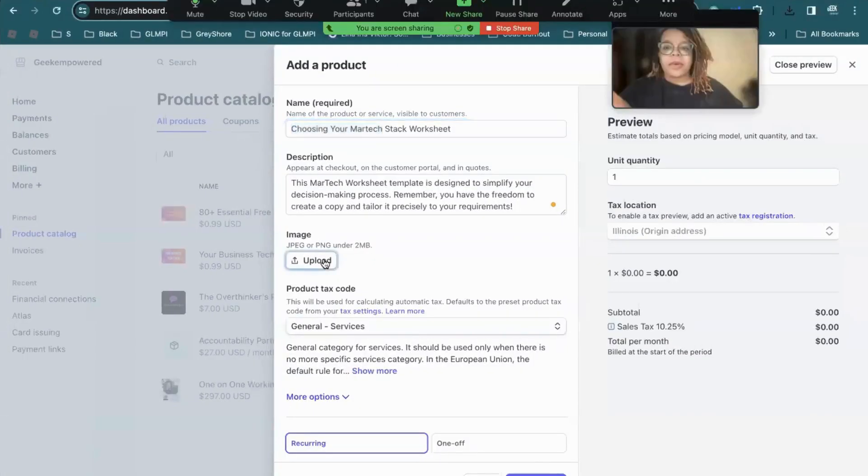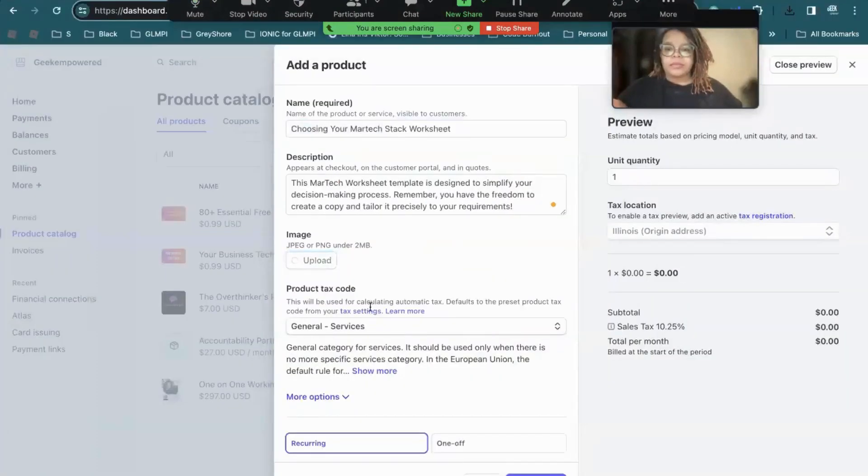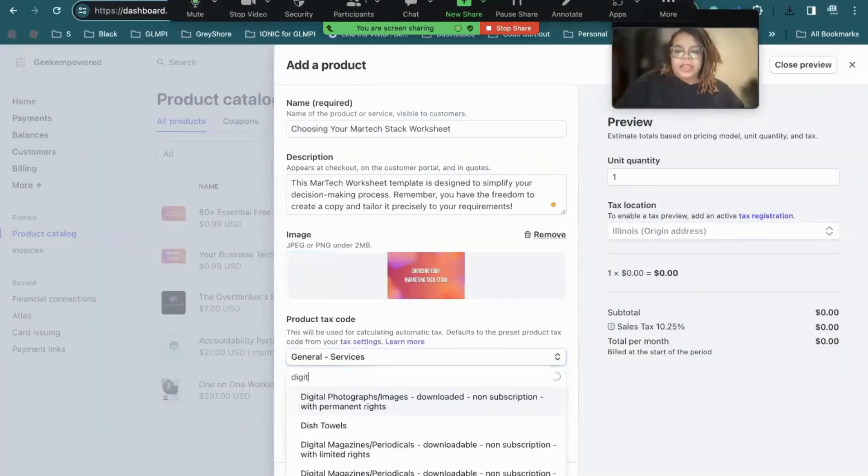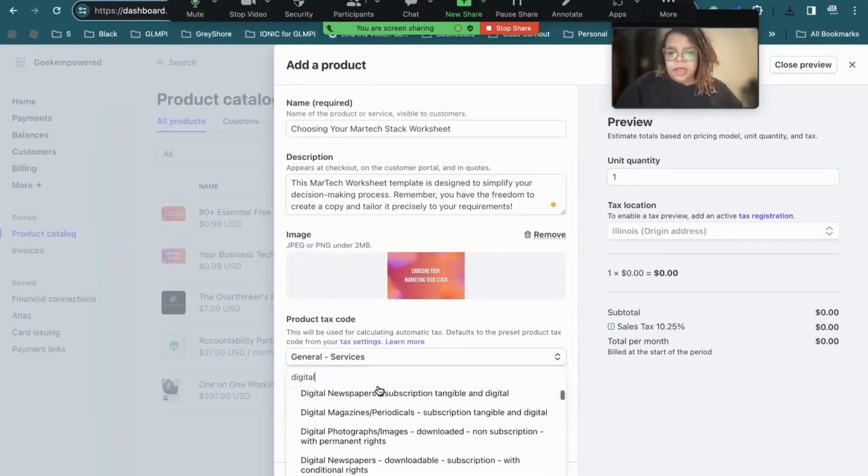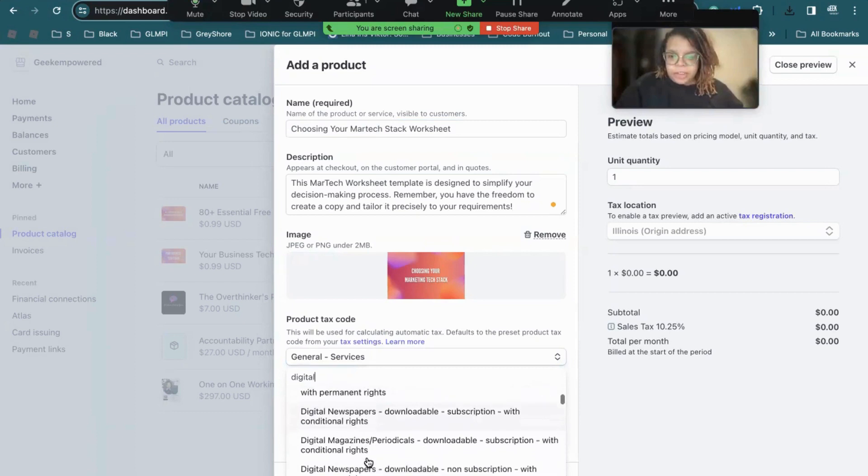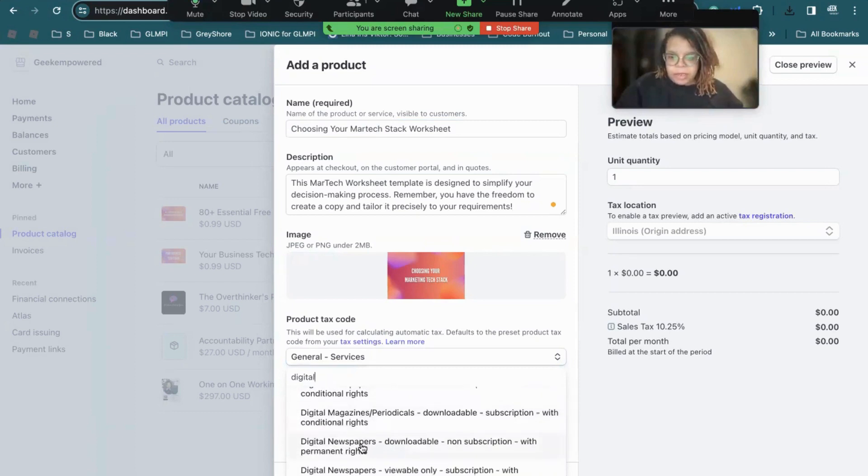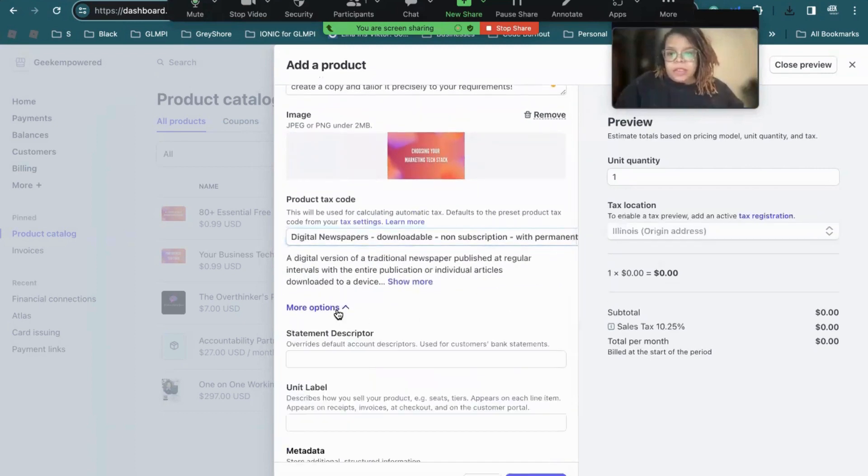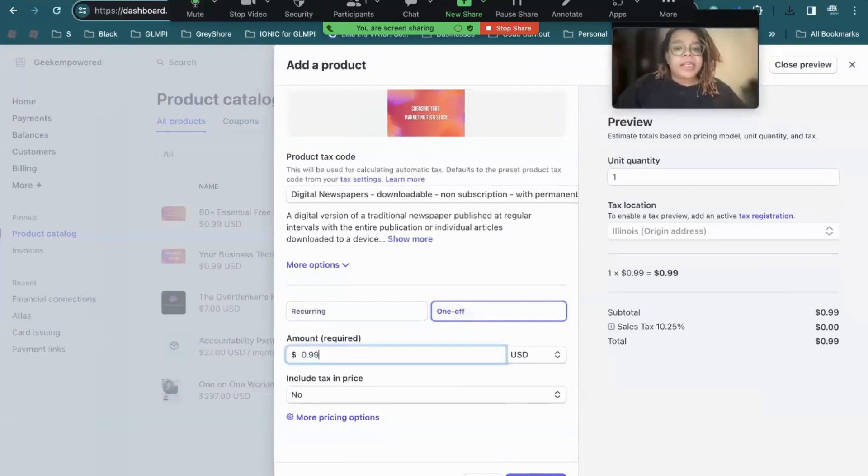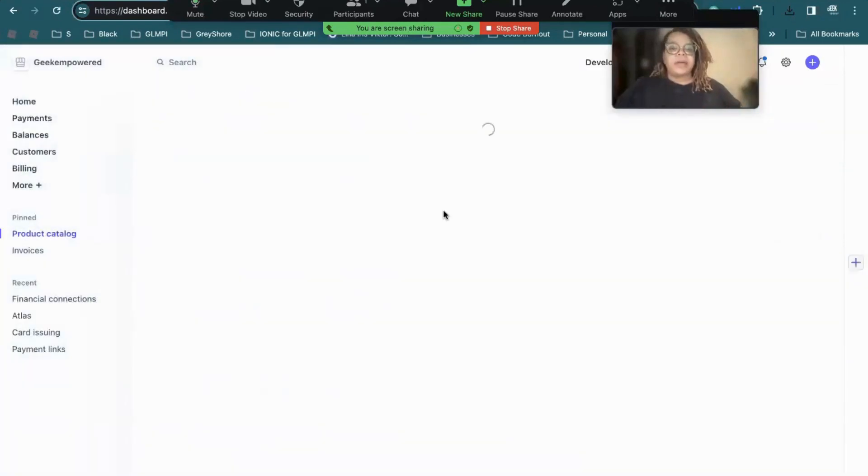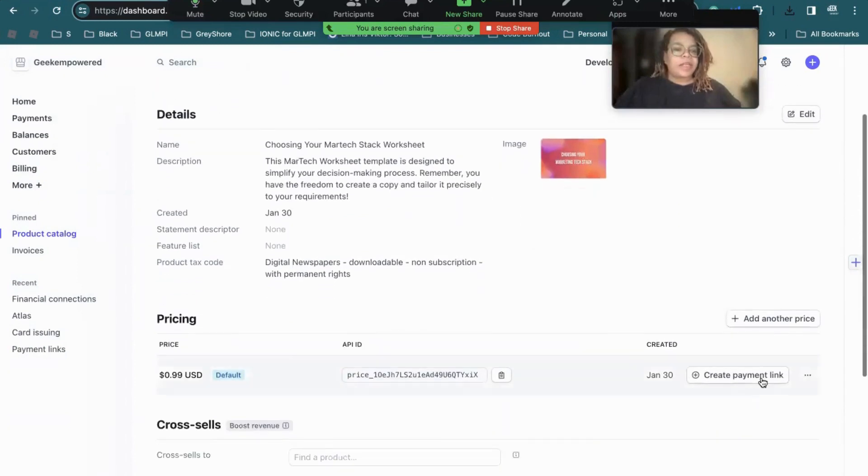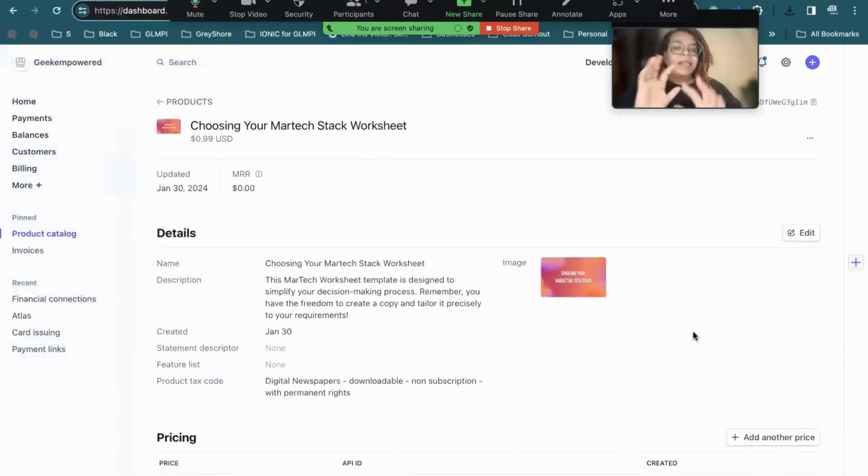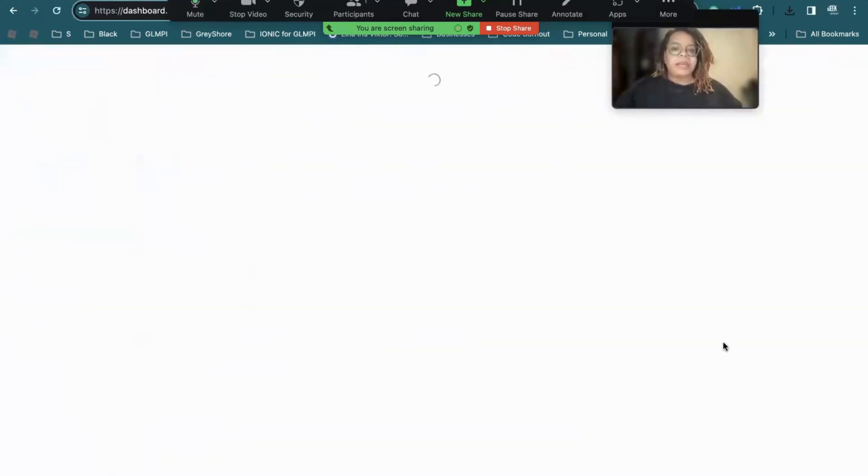So where are we at? Choosing your marketing tech stack. We have it in Stripe. We're going to upload it here onto Stripe. And then for the tax code, I'm just going to do digital, non-subscription with permanent rights, newspapers, downloadable, non-subscription. That works. And then I don't need any extra stuff. This is a one-off thing and it's going to be 99 cents. And we're going to add that product. So then once it's here, we need to click it. And then once you click it, you need to create a payment link. Because right now, there's no link for somebody to buy it.